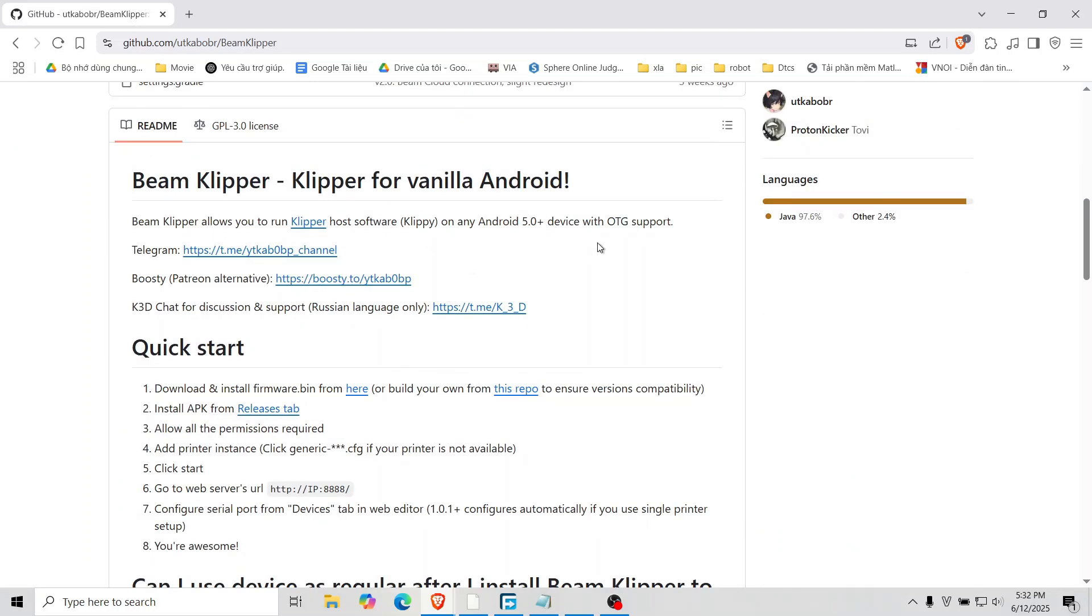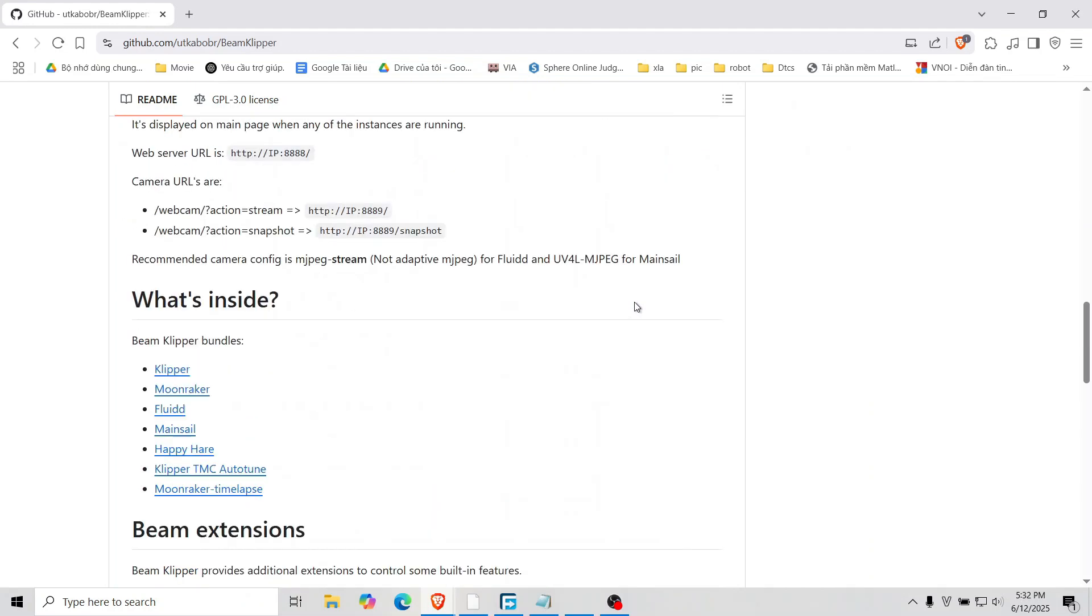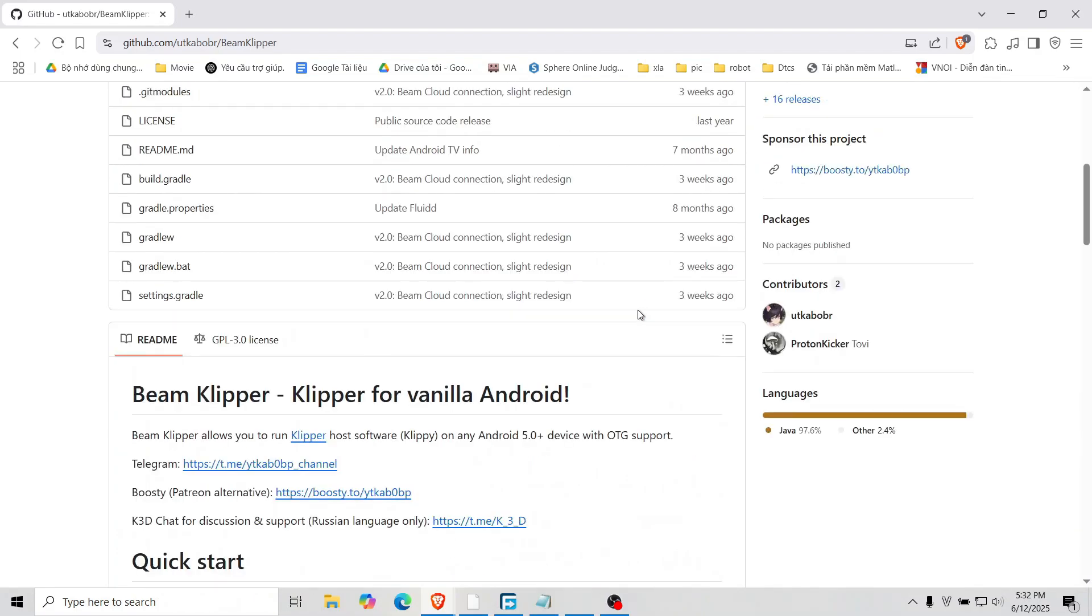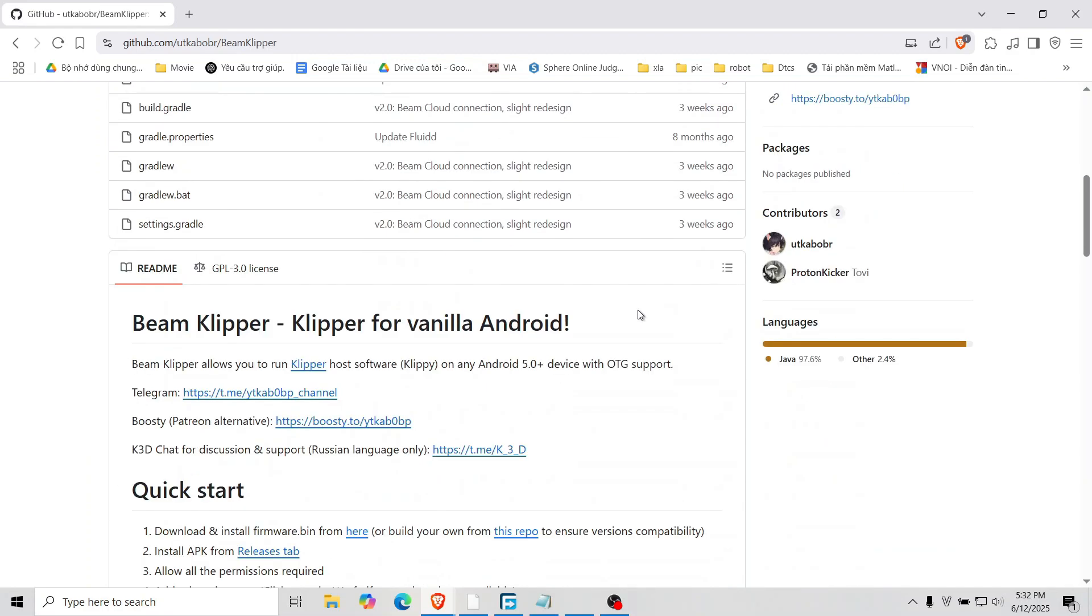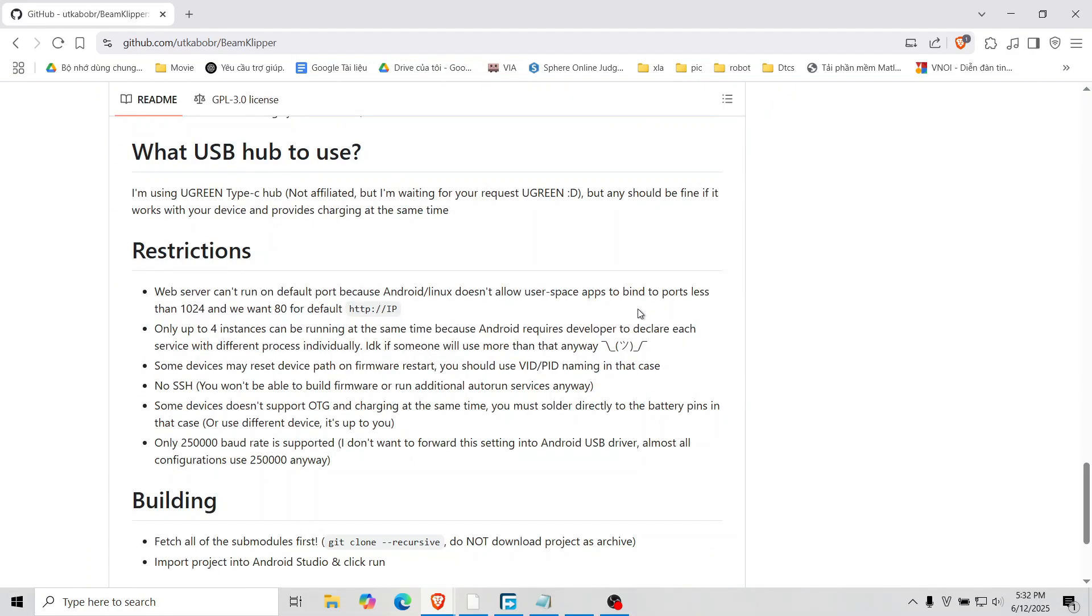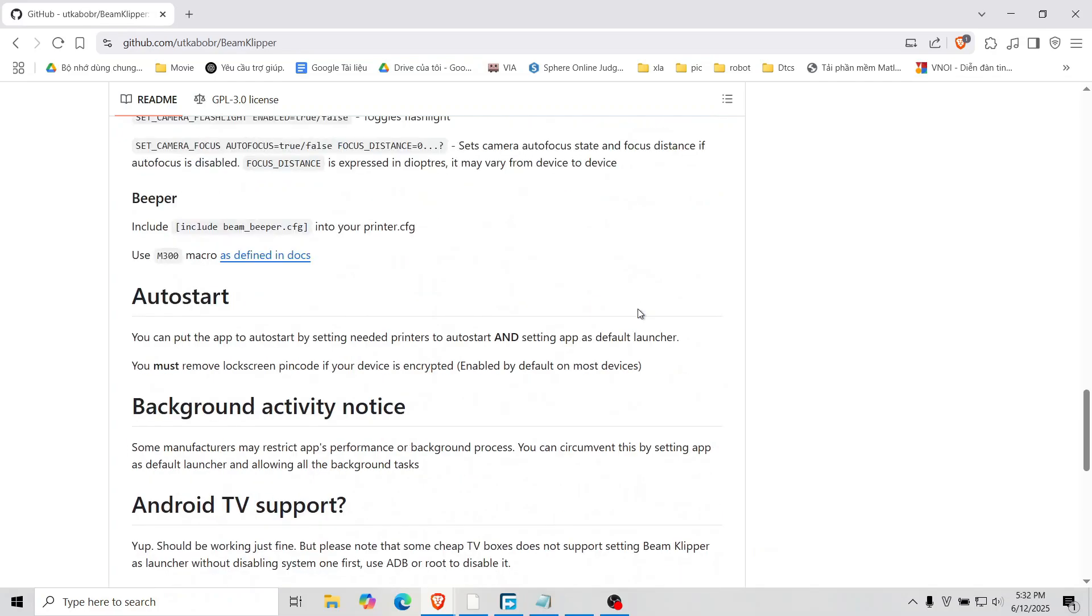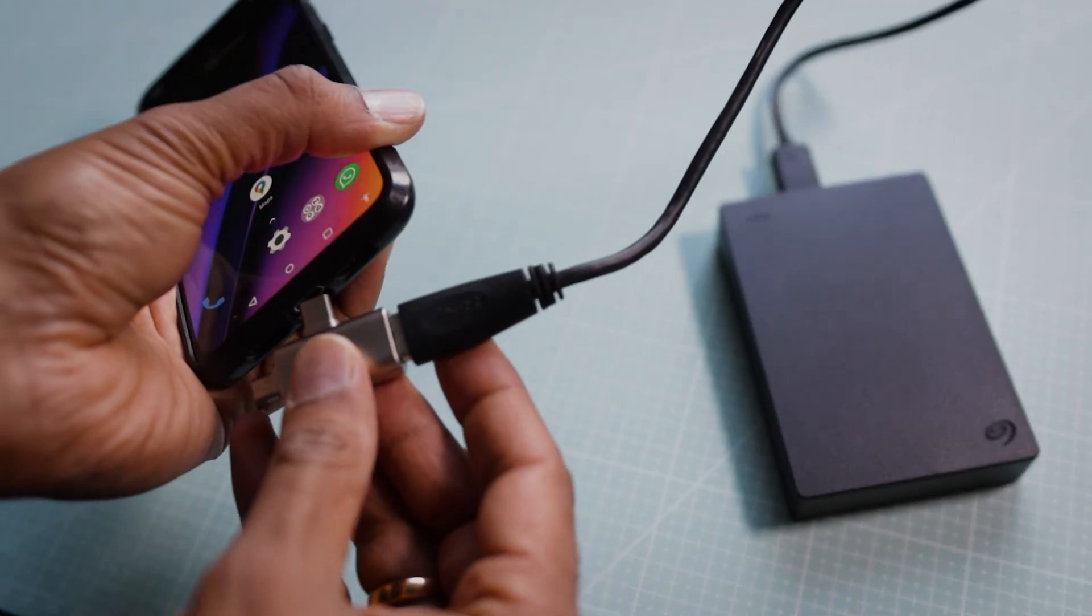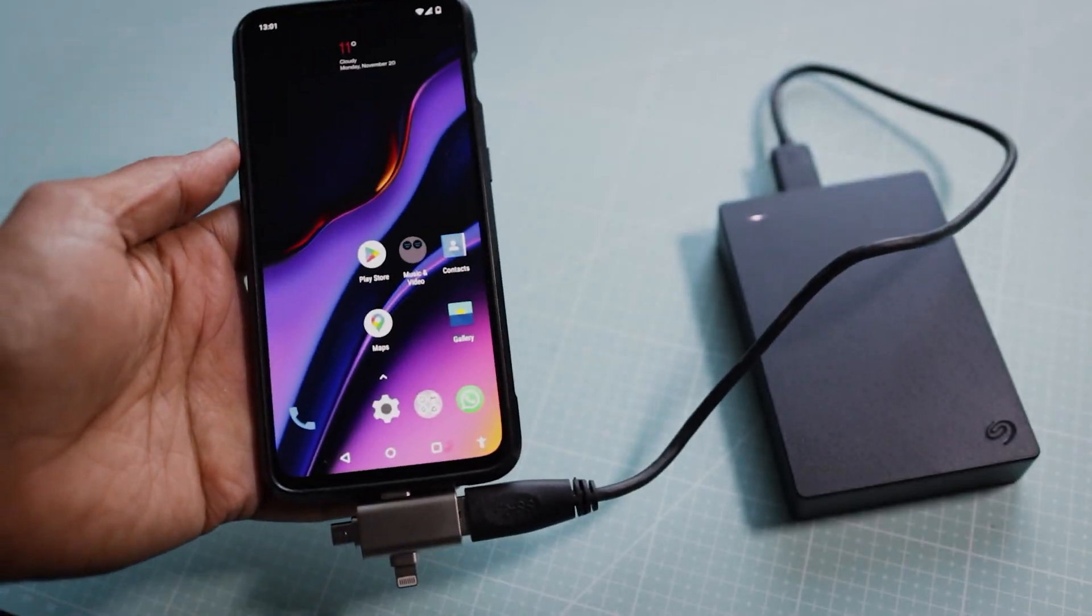What's amazing is that the developer has packed the entire Klipper system into a single APK, meaning you can install it just like any standard Android app. You don't even need to root your phone or use a Raspberry Pi. All you need is an Android device with OTG support.